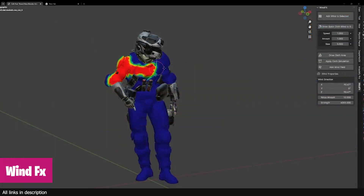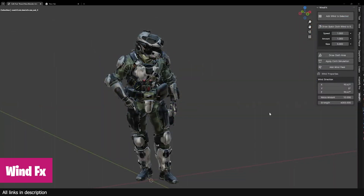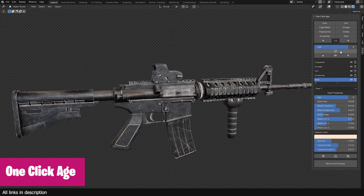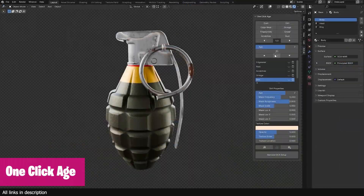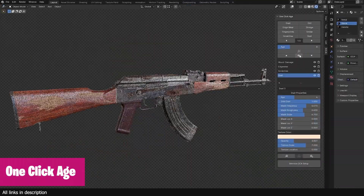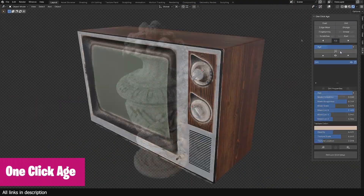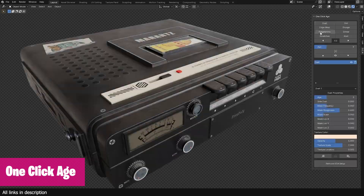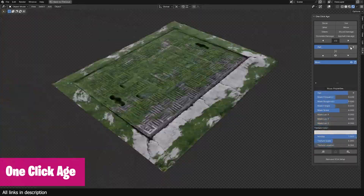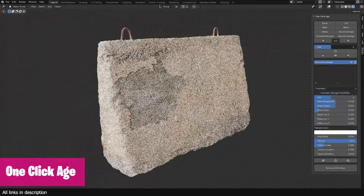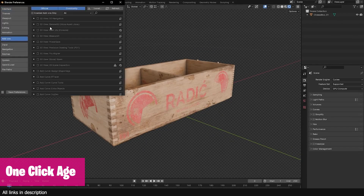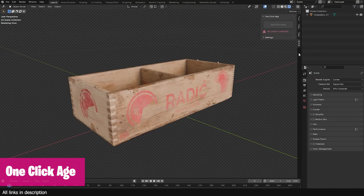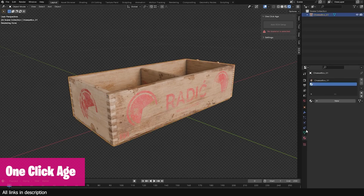If you're trying to make your models look older or aged, check out this new one-click edge add-on. This add-on has a user-friendly interface for easy adjustments to let you add wear and tear, dust details, grunge detail, and a lot of effects that can turn a clean new object into an old dusty object.